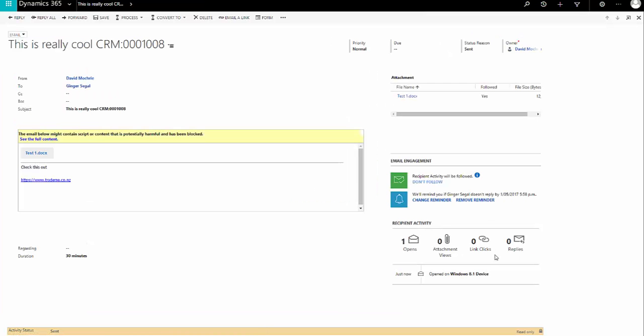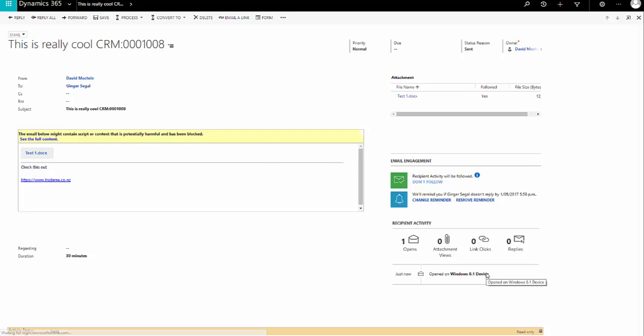Now I can see, I've refreshed the screen, and I can see that there is one open. And it tells me that it was opened on a Windows 8.1 device. So you can even see what device they're opening on. Are they opening on the phone?